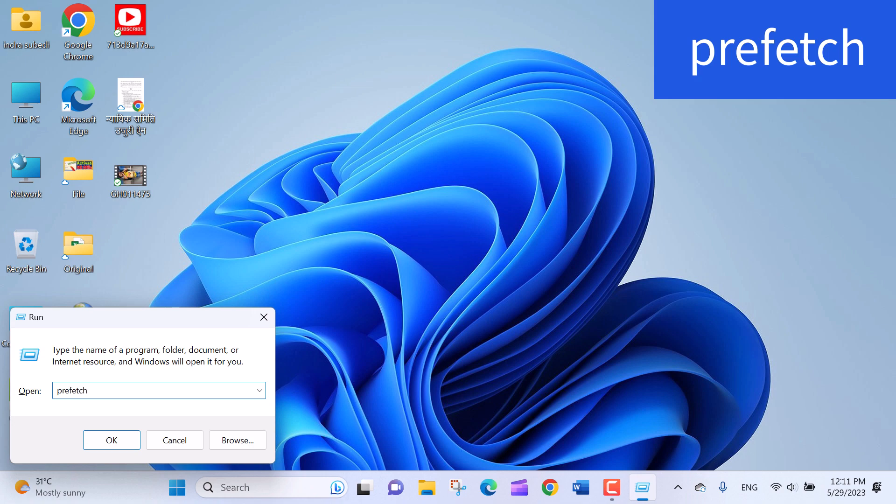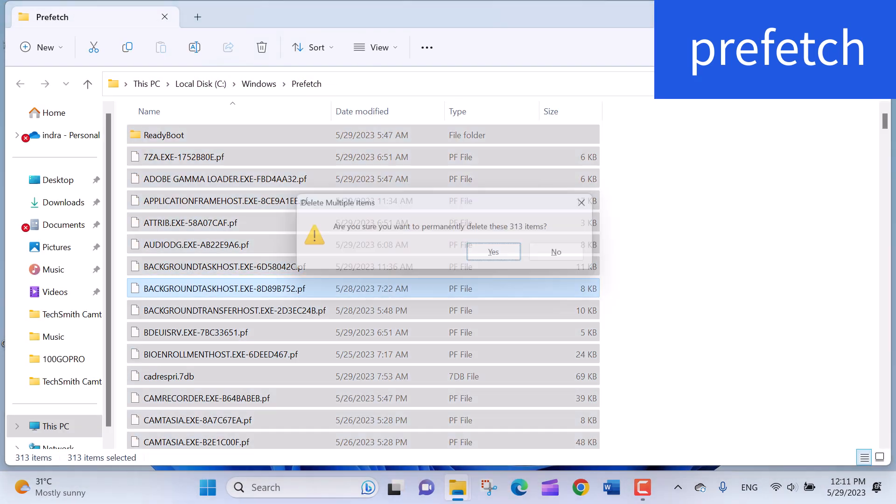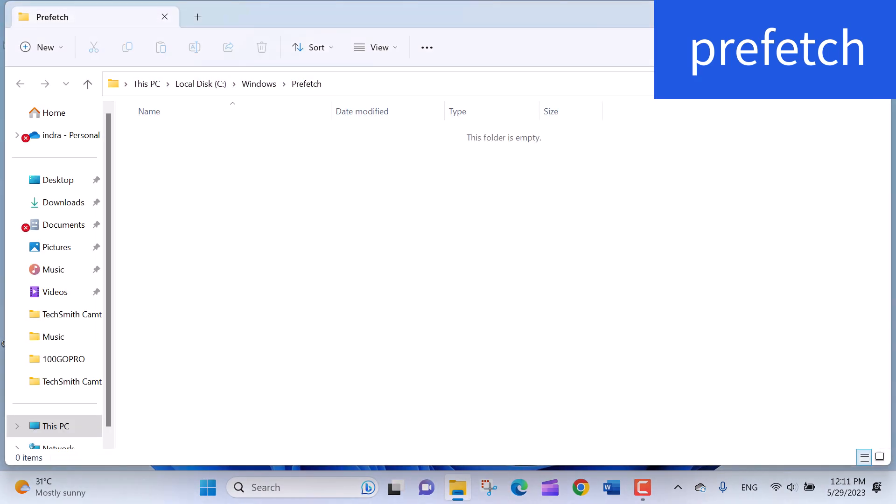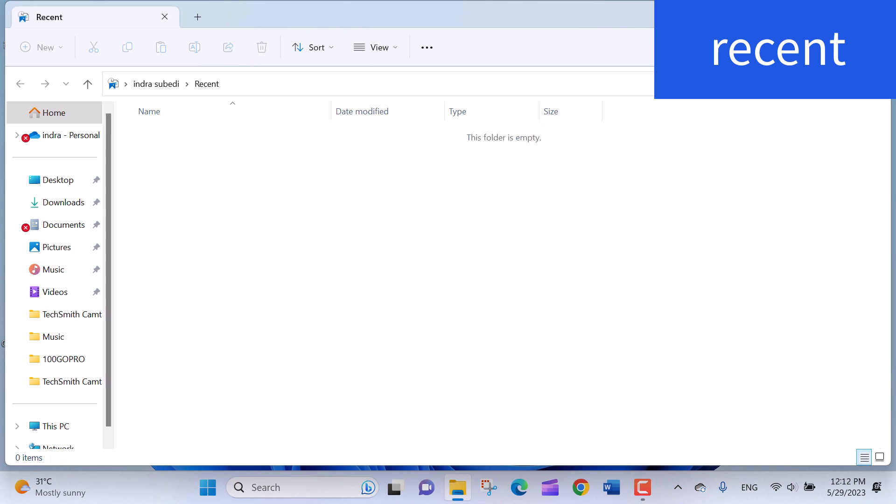Repeat the same process for Prefetch and also the same process for Recent to delete temporary files.